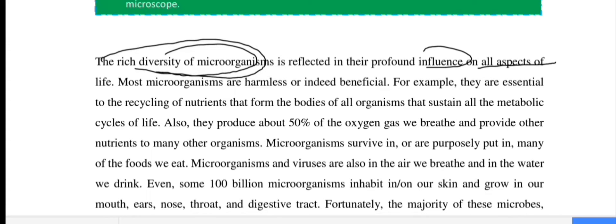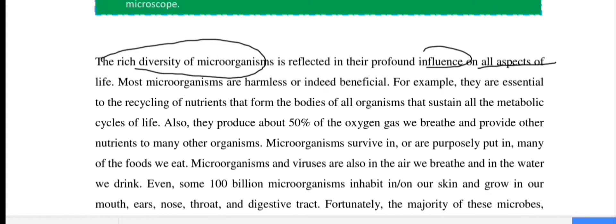Most microorganisms are harmless or indeed beneficial. Most natural microorganisms are good. For example, they are essential to the recycling of nutrients that form the bodies of all organisms and sustain all the metabolic cycles of life.